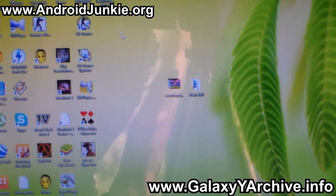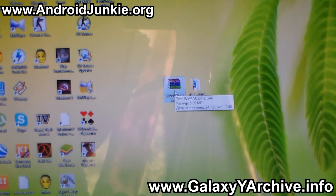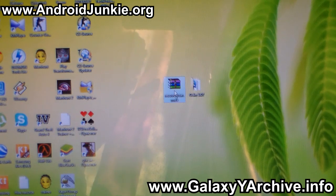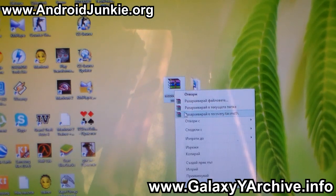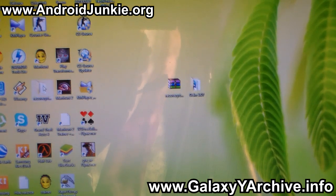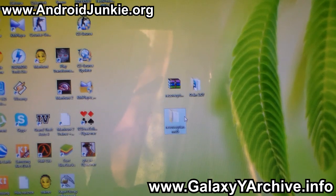First of all you need to download this recovery zip file. You can find a download link in the video description, and once you have downloaded this file you need to extract it. You can use a program such as WinRAR or 7-zip to extract the file. Next you should get this folder here, in which you have a tar MD5 file.